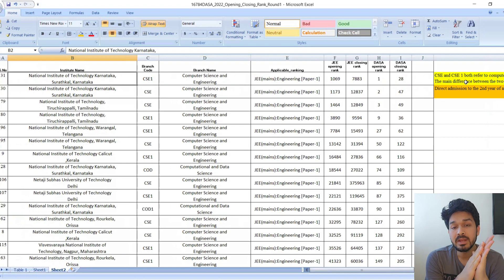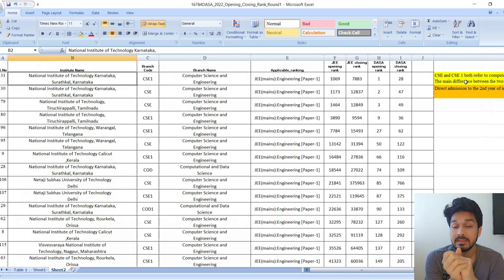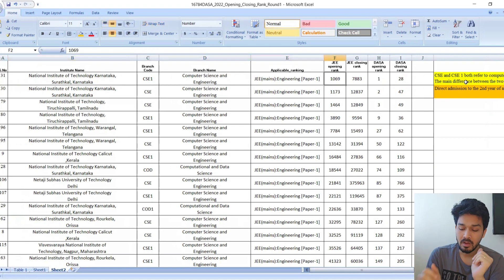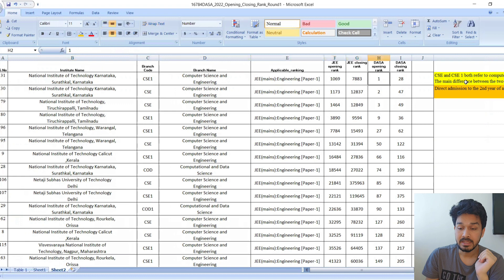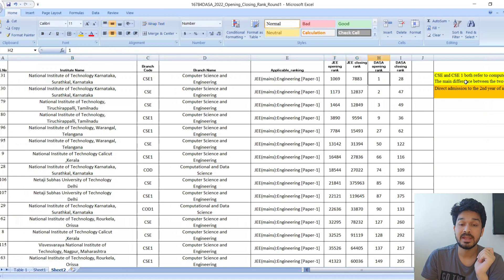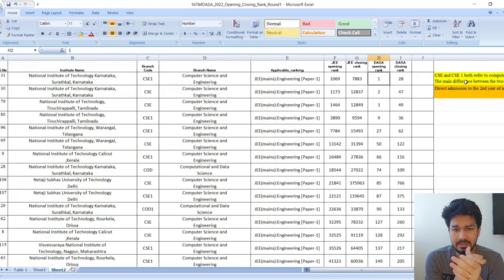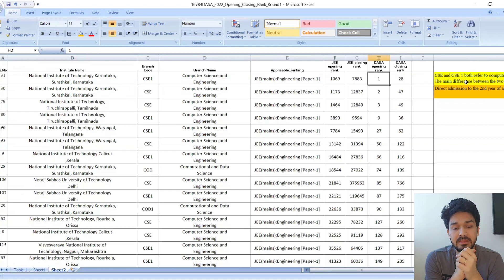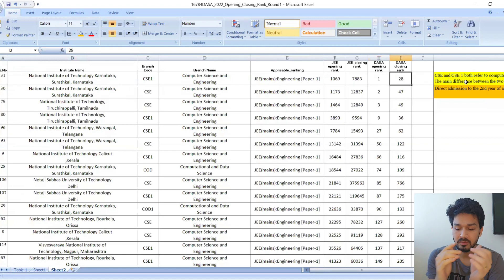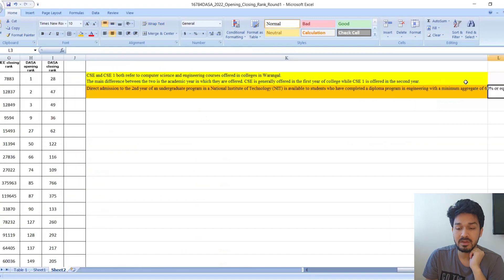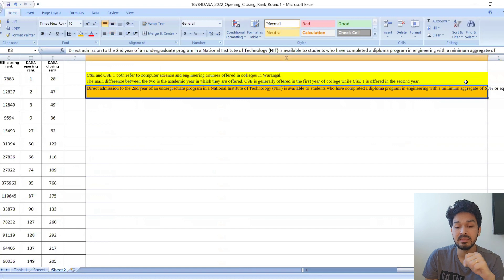The kids who are getting admission directly in the second year of NIT will be considered as CSE 1, and the kids getting admission in Computer Science first year will be considered as CSE. Keep this in mind when checking.